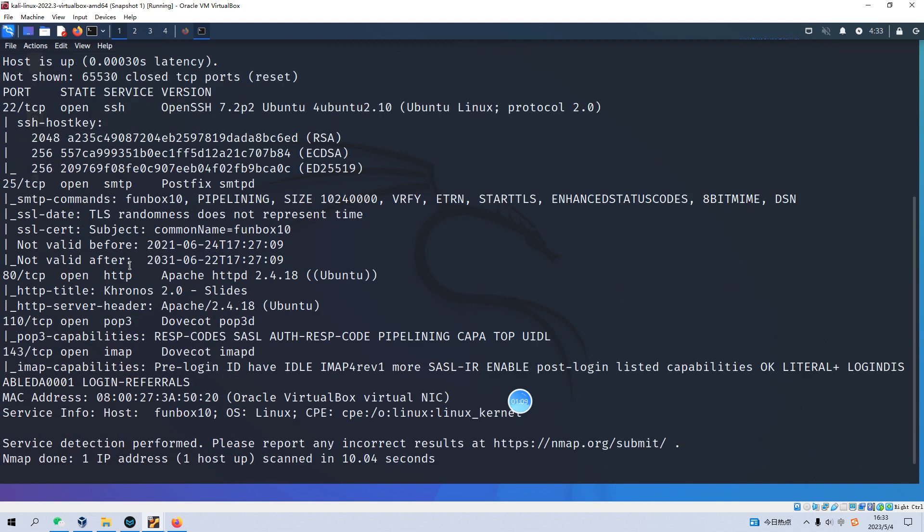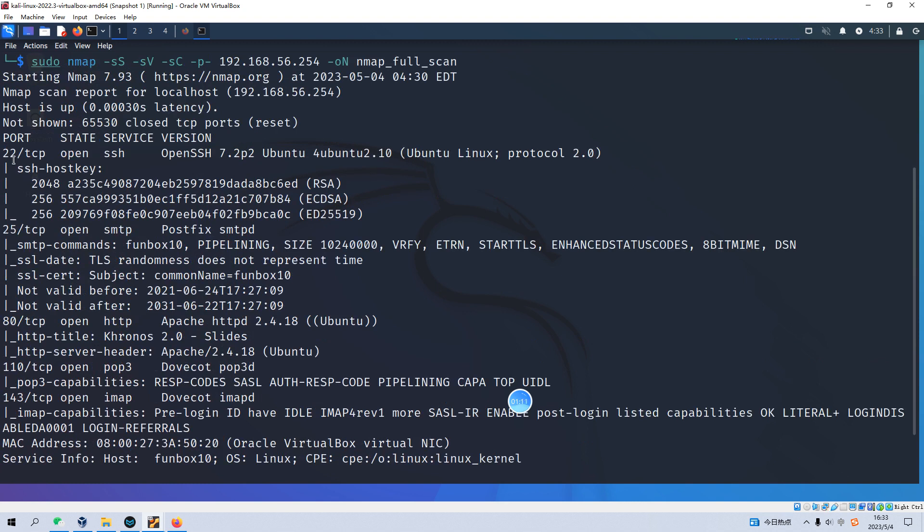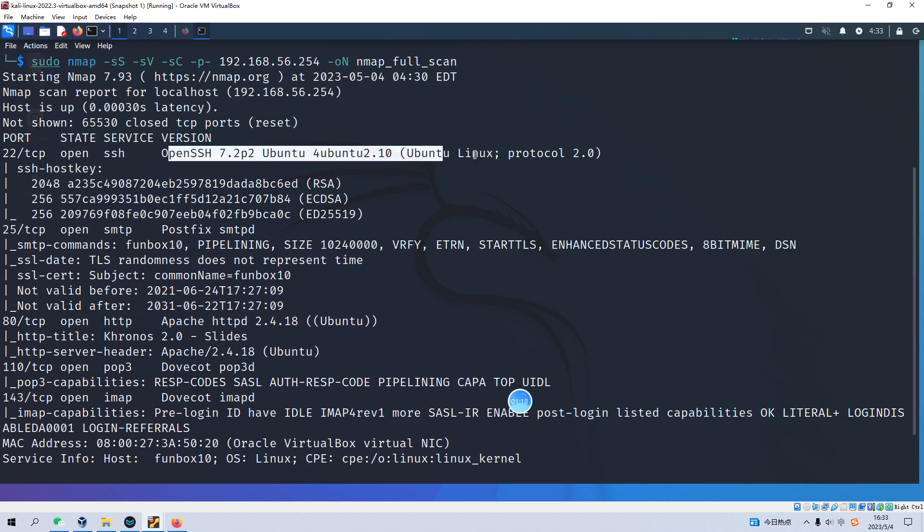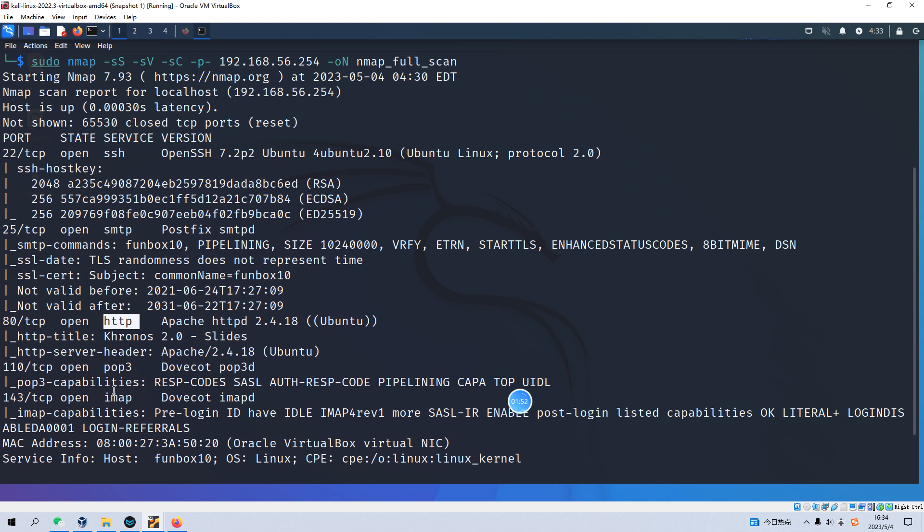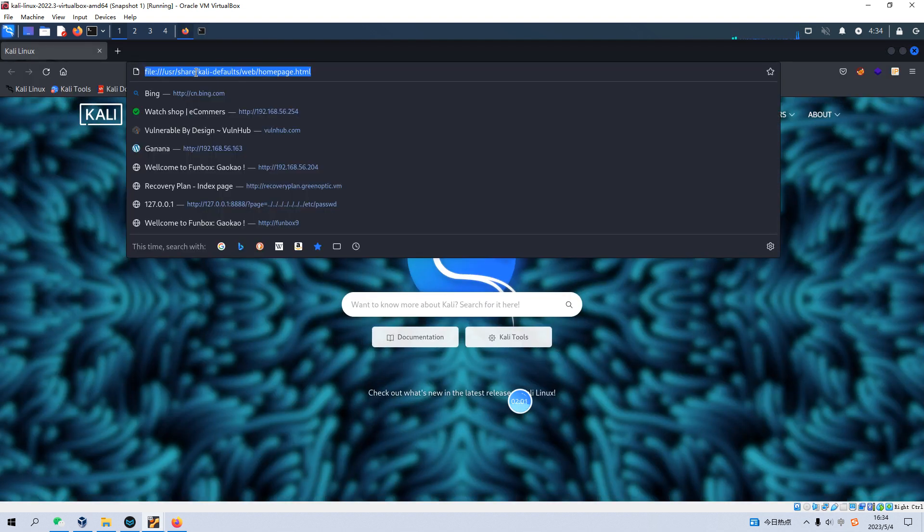The first one is 22, which runs SSH service. This version doesn't have any vulnerability we can exploit. And next one is 25, which runs SMTP. We cannot figure out how to exploit this service. And the next port is 80, which runs HTTP service. And the next one is 143, which runs IMAP protocol. Now we need to do some enumeration for port 80. And now let's open up our Firefox.